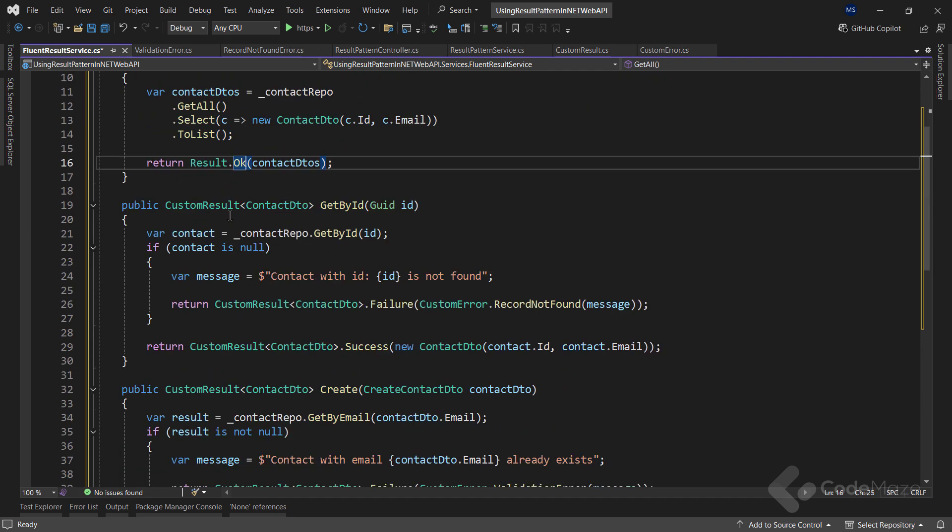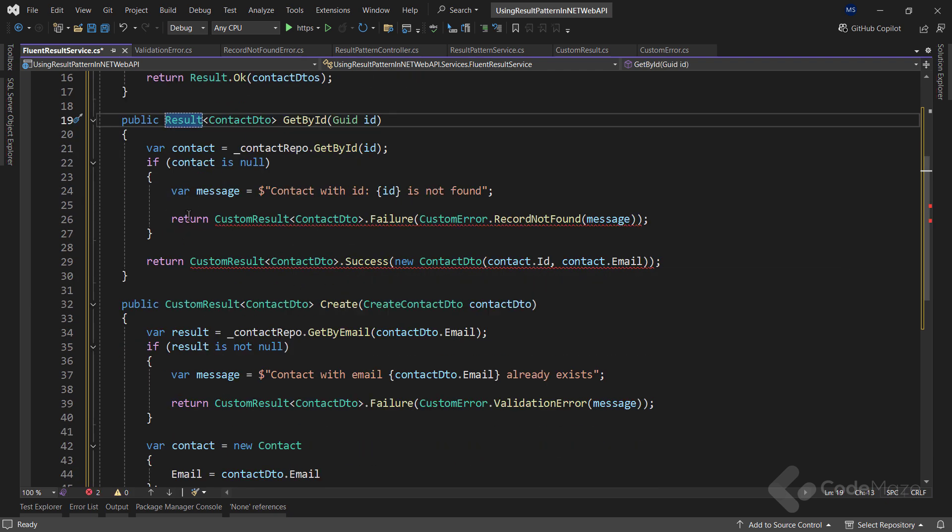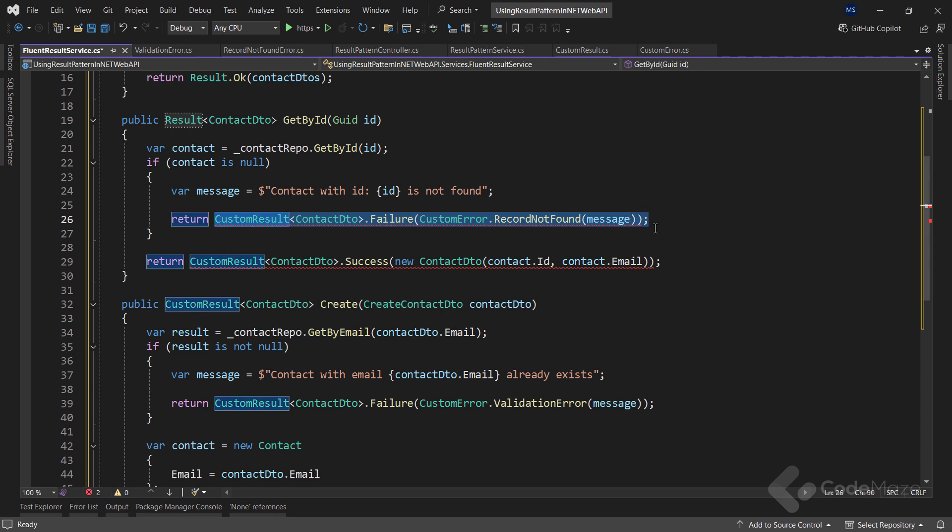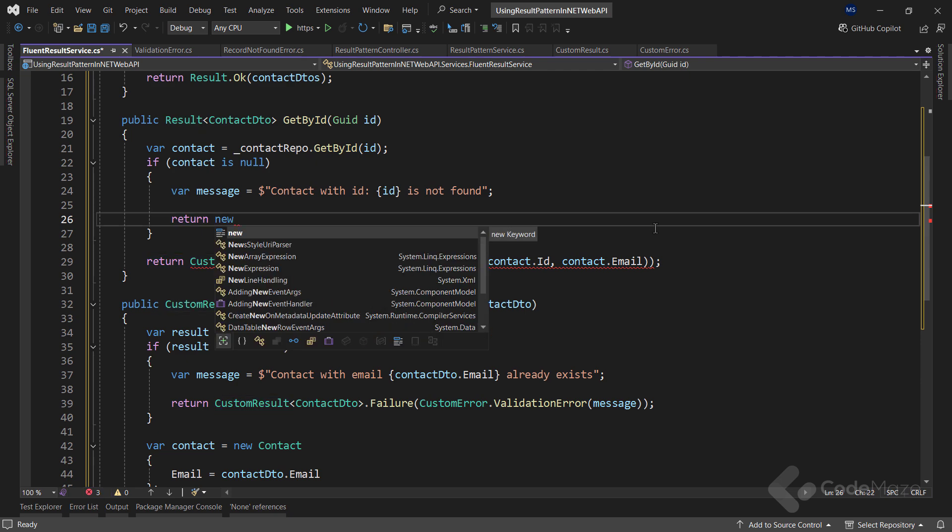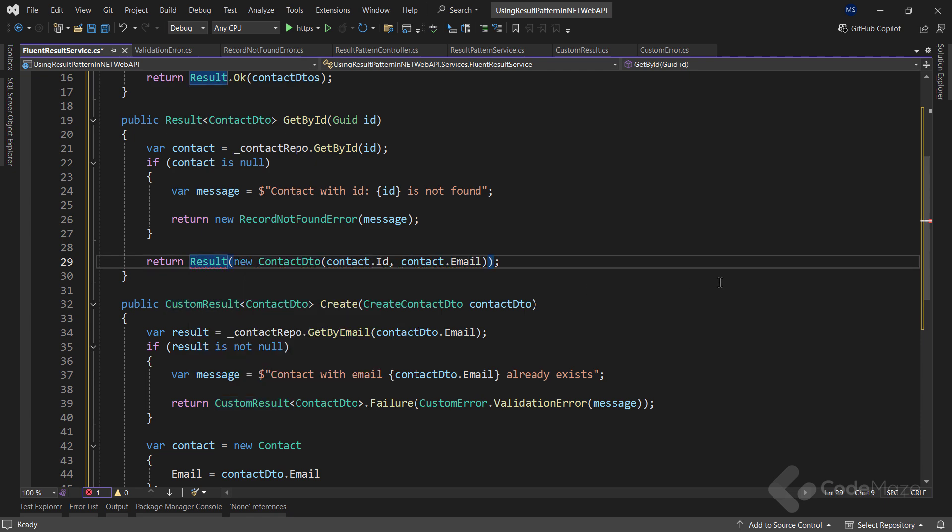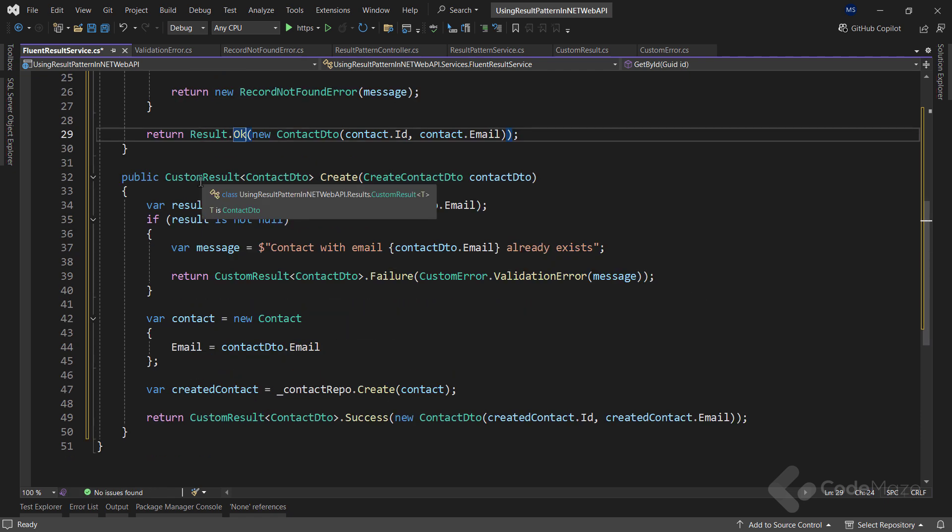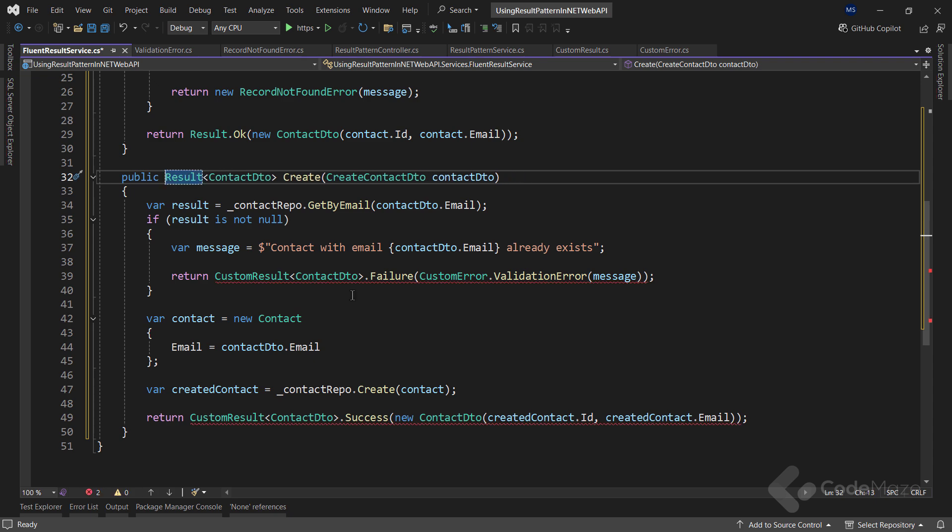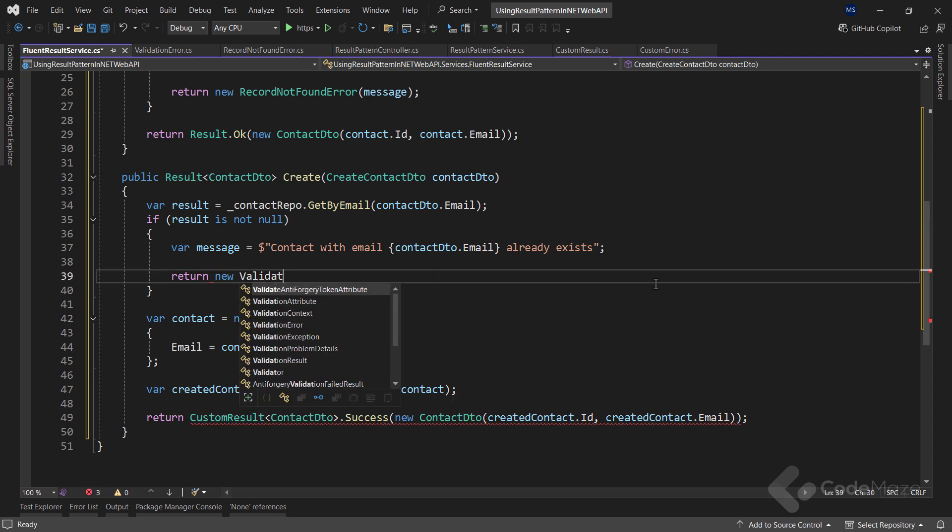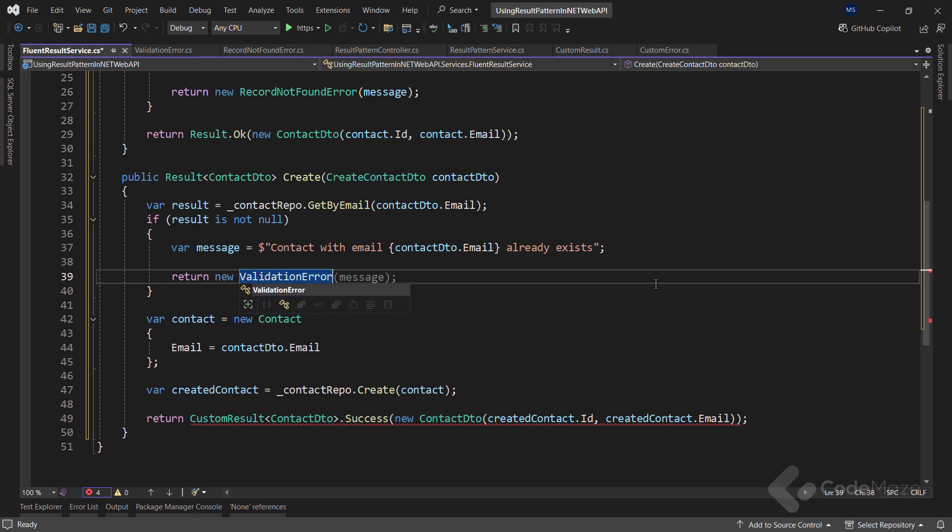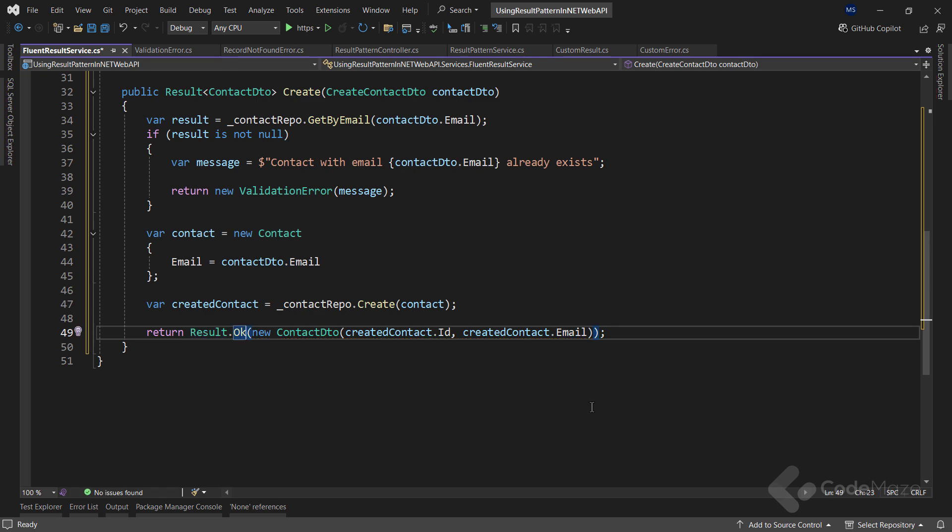For the next method, again, I need the result here. Instead of this error result, I will simply use the new recordNotFoundError with the message. And finally, for the return statement, I need result.ok. The same goes for the create method. The result as a return type. For the error, I only need validation error type with the message. And for the success, I only need result.ok. So, as simple as that.